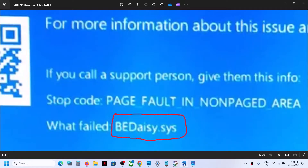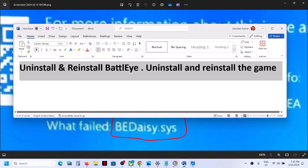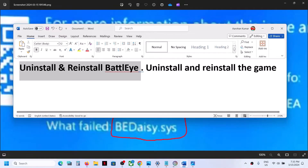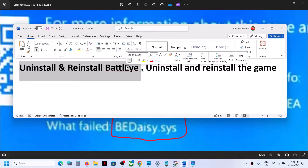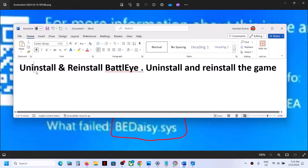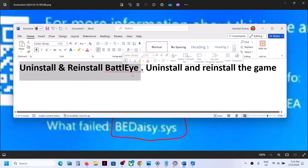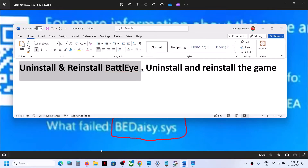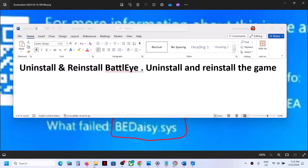The first step is to uninstall and reinstall BattleEye. If you play a game that has BattleEye anti-cheat, that may be a reason. If you don't play any games and don't have BattleEye, you can skip this step. But if you have BattleEye installed on your computer, go to the game installation folder and check which game has BattleEye.